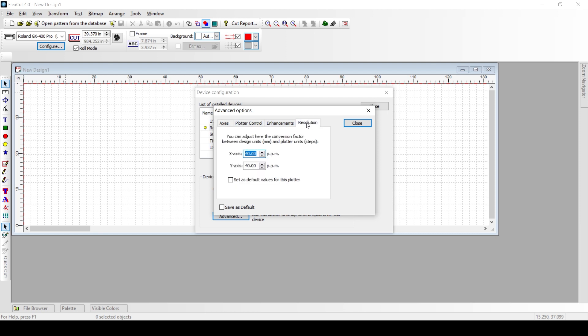Now this is where we want you to be. You'll notice that you'll have an x-axis and a y-axis, and right now the value that is likely in your software is this, 40. It could be a different value, but if your patterns are cutting too large and you have a Chinese cutter, this is probably where your problem is.